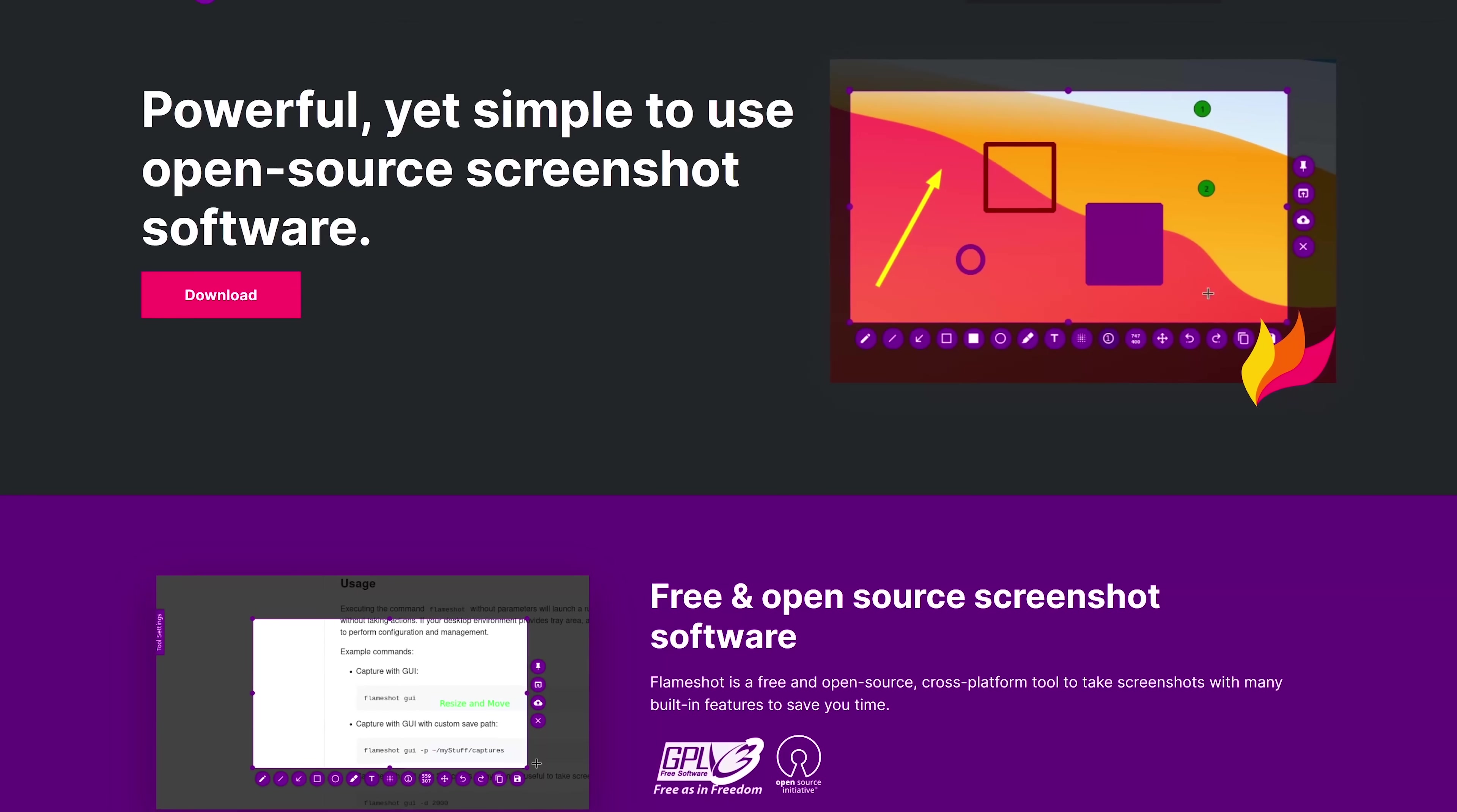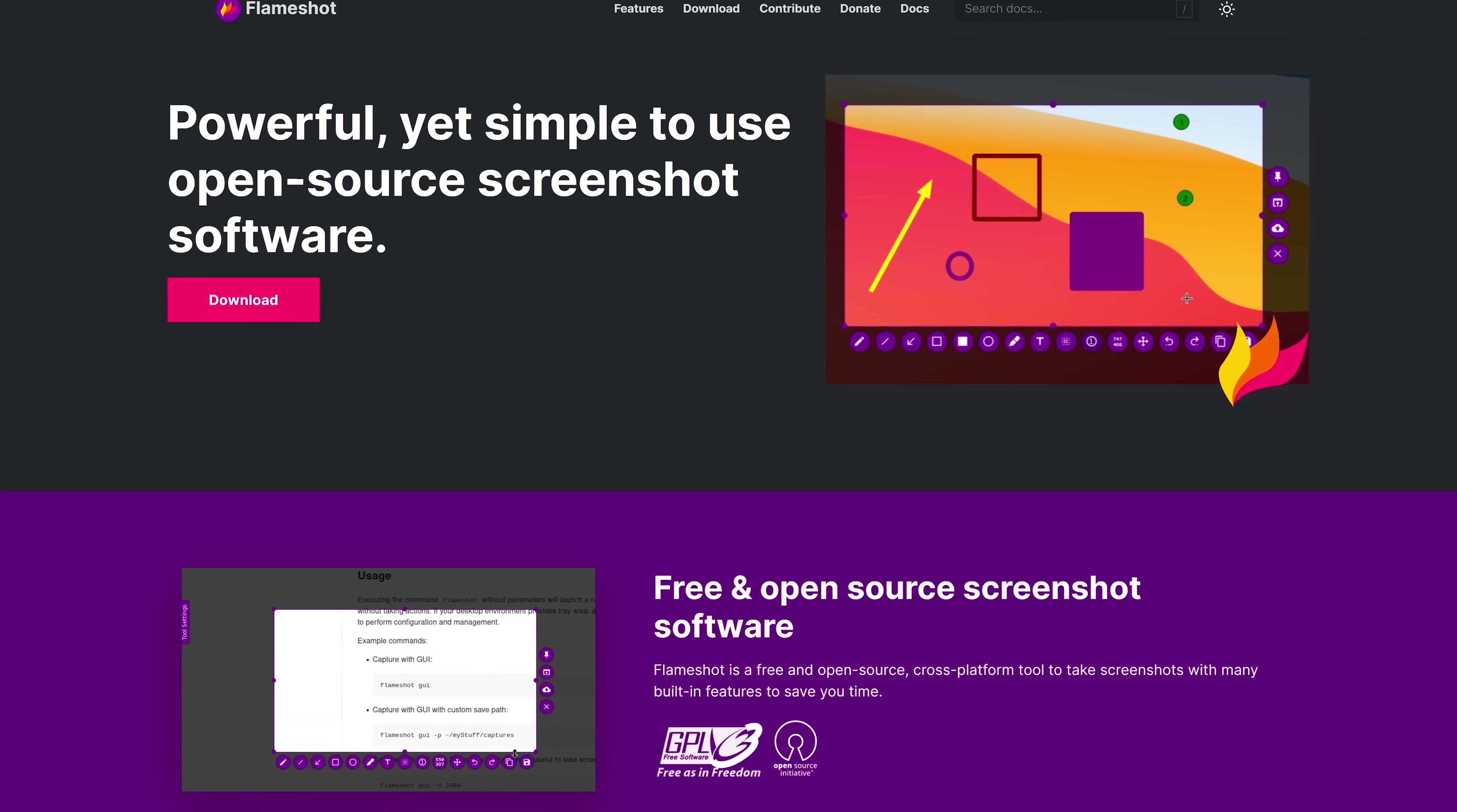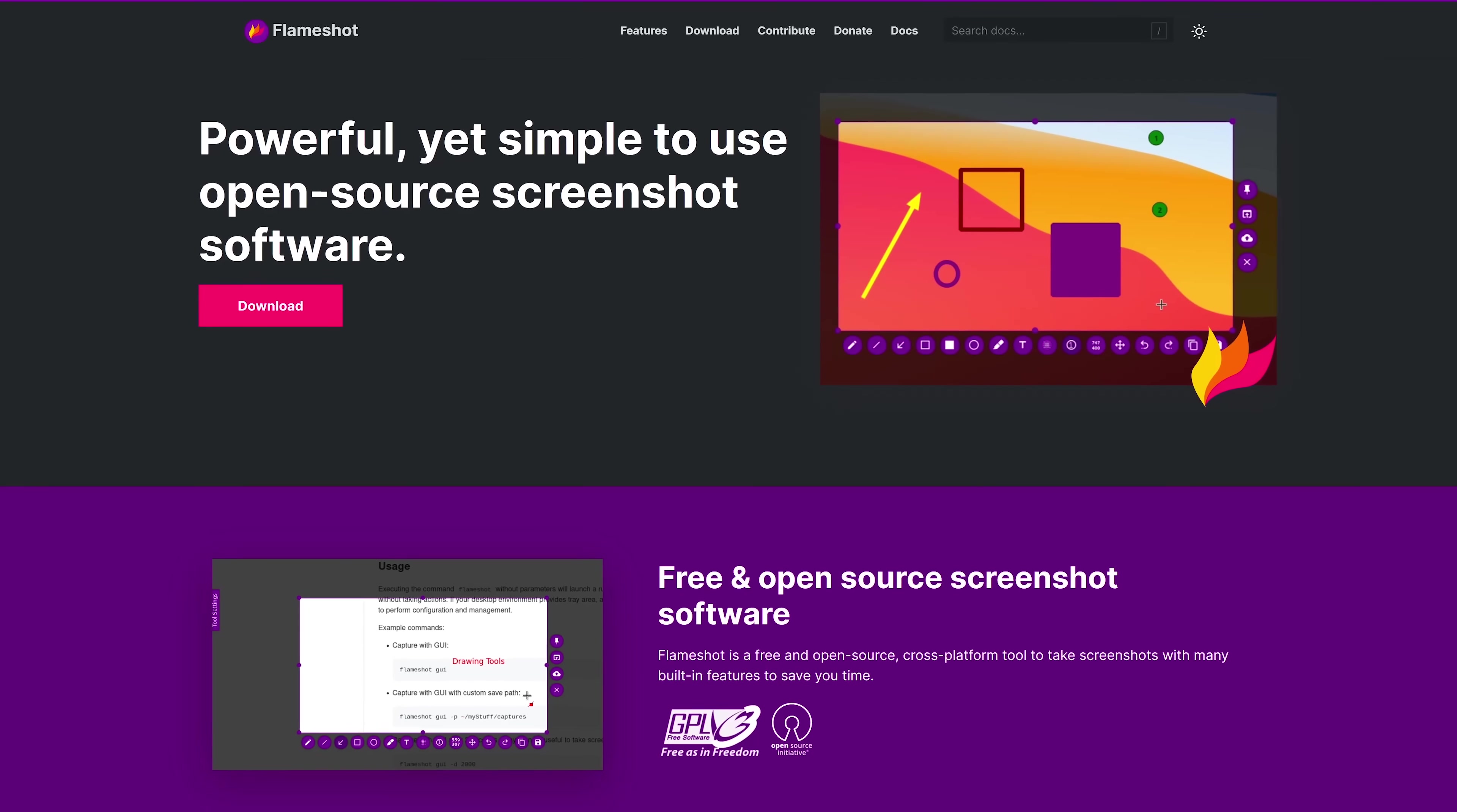At this time, the best cross-platform screen capture program is FlameShot. It's free and open source, and easy to use for beginners. It's available for Windows, Mac, and Linux.